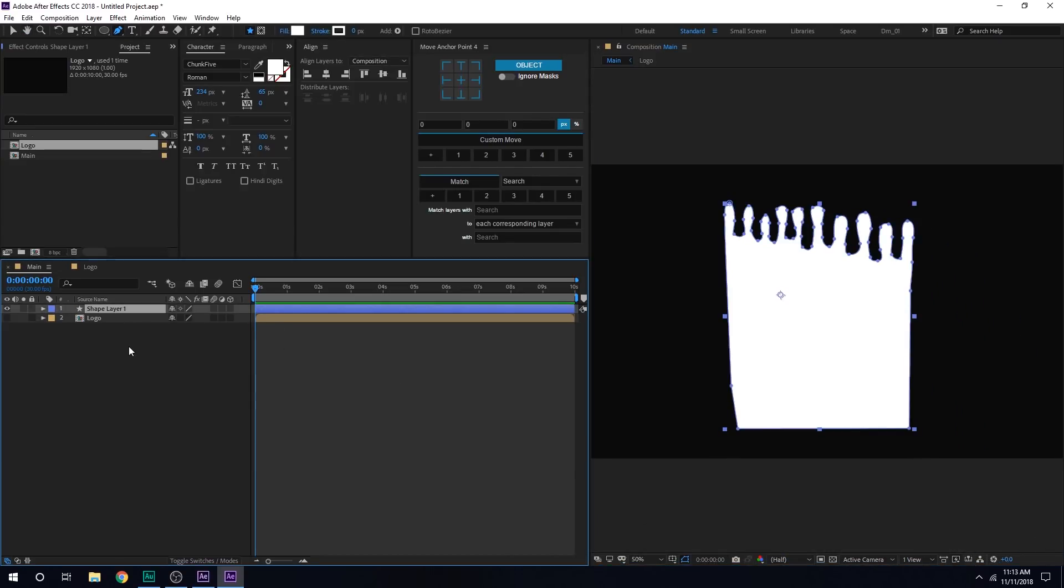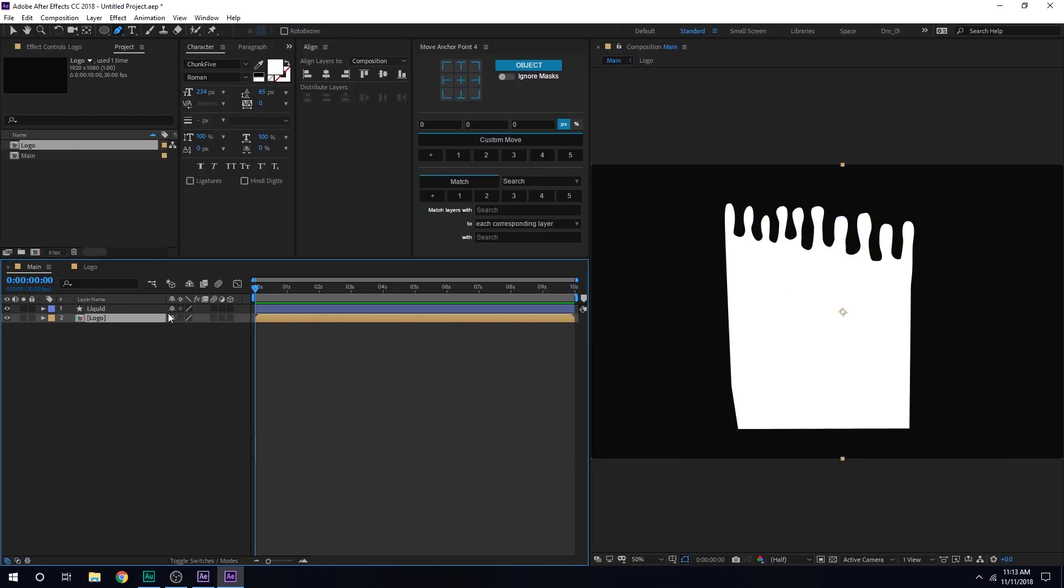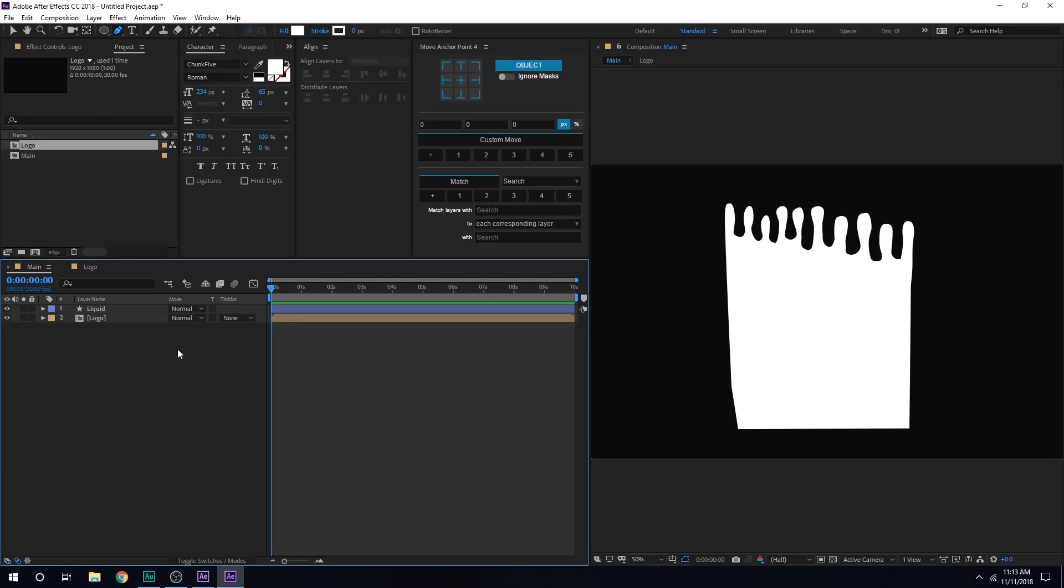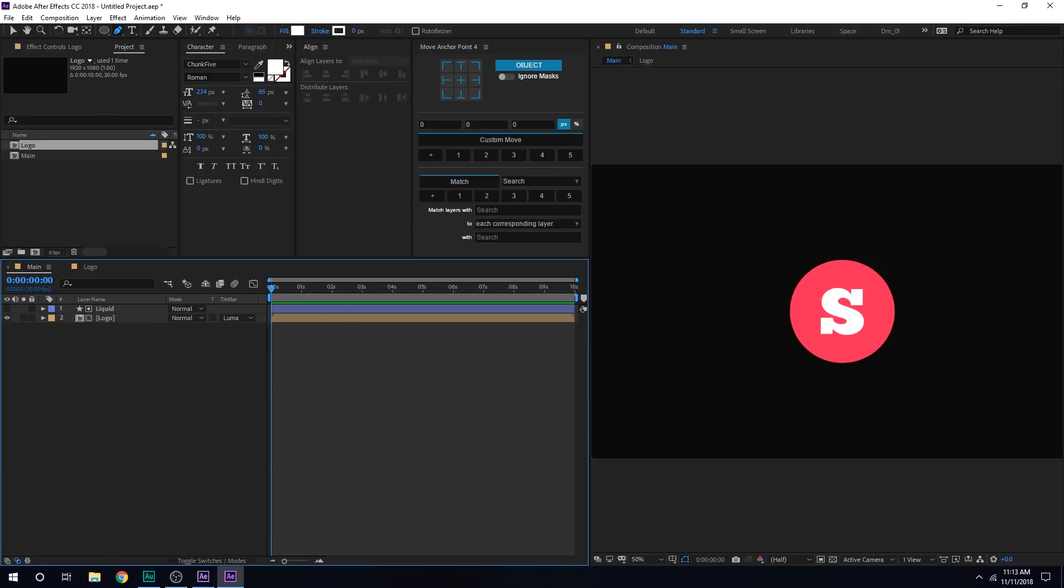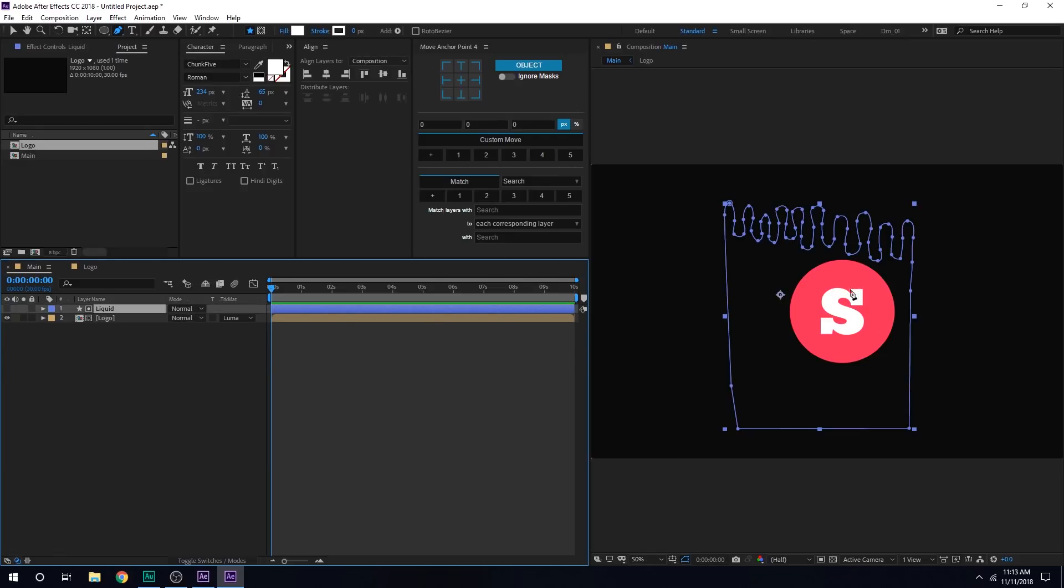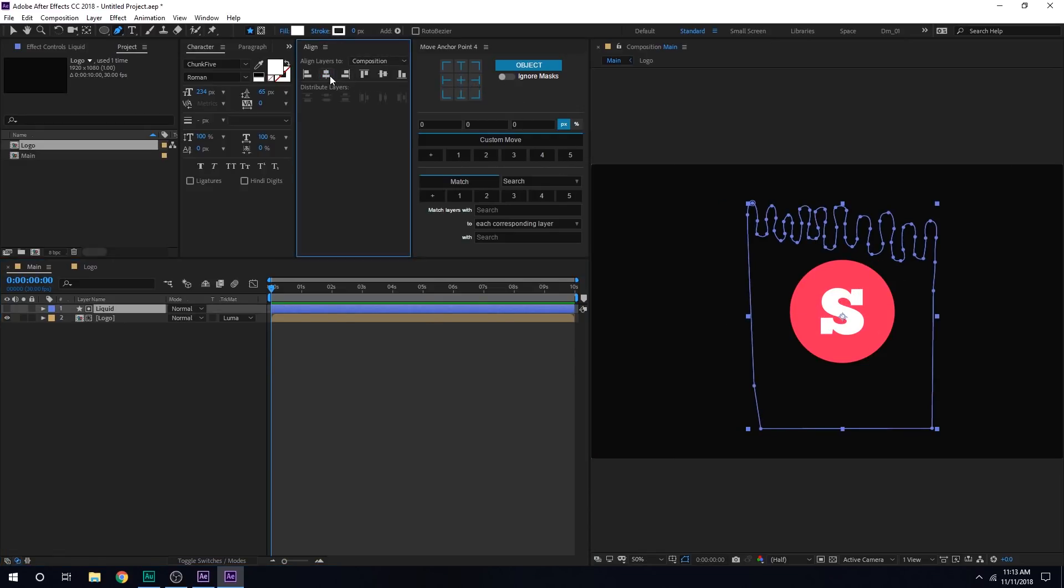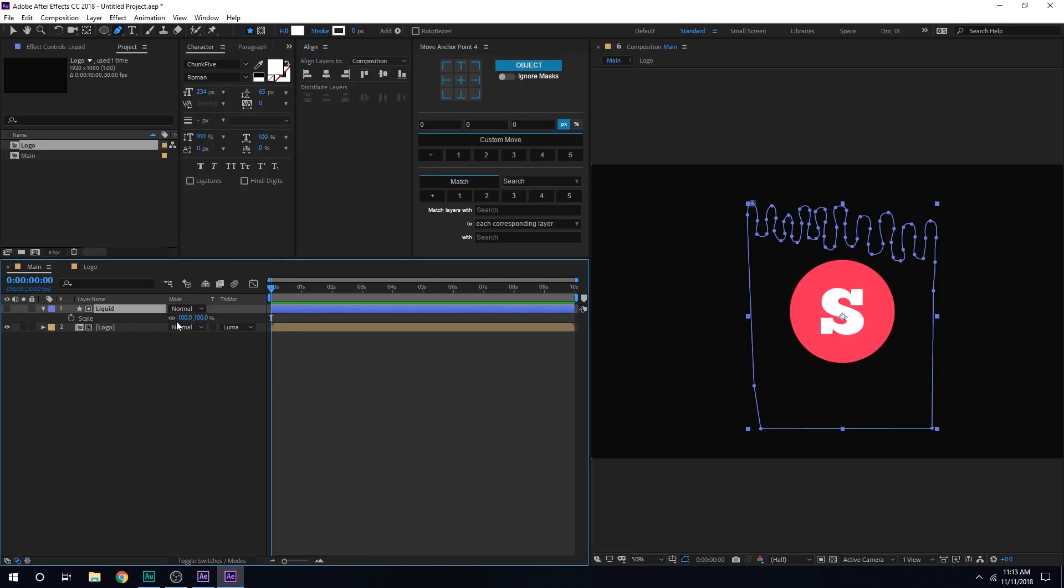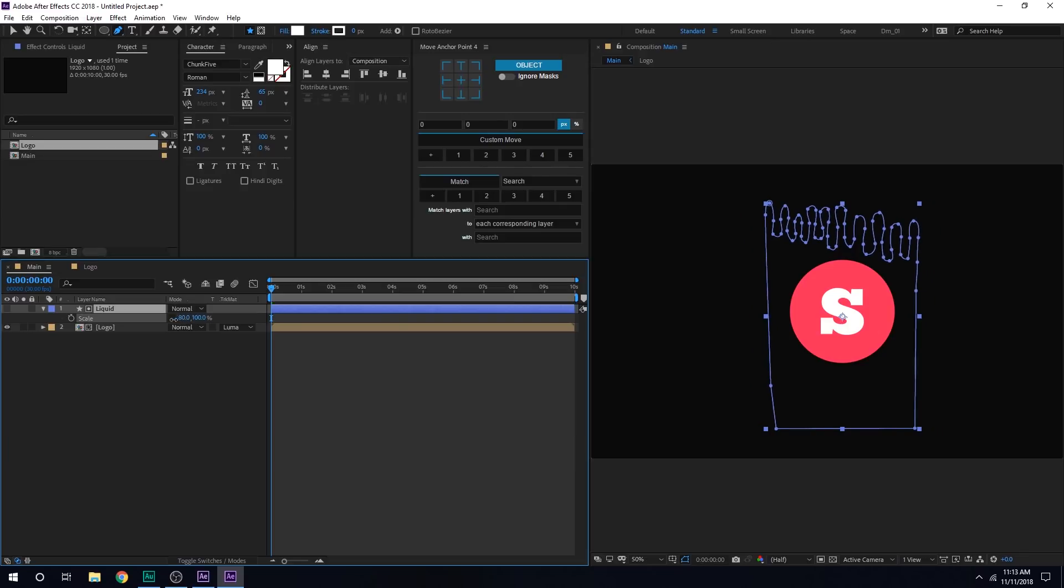Now let's select the layer. Call this maybe liquid. You can of course call it whatever that you want. Let's turn on the logo layer. And then hit F4 if you don't see the track matte option. And change the track matte of the logo to Luma Matte. Now if I select the liquid, you can see we have it right here. I'll just align it in the position that I want. And maybe I'll hit S and scale this a bit.